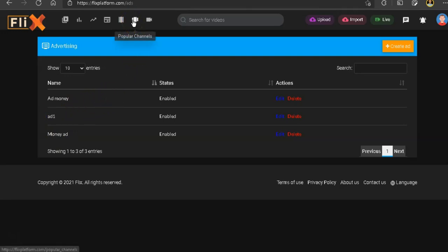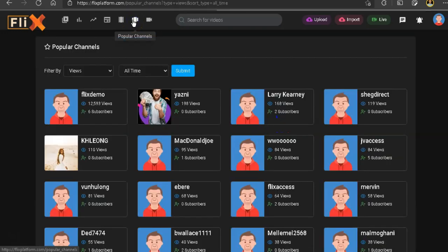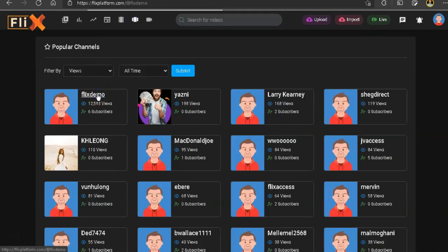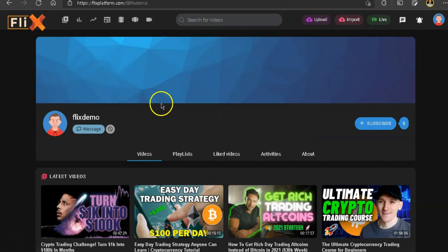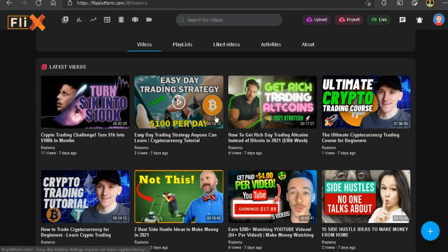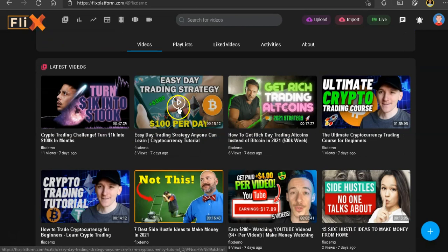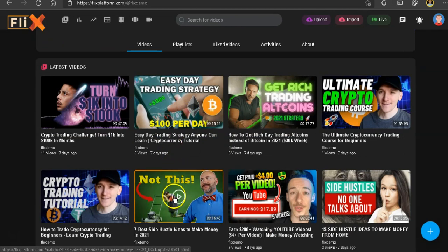Okay, so let's go back to popular channels and let's go on the Flix demo account. So we're on the Flix demo channel. So I'm going to play one of these videos for you to show you how these ads look. So let me click on this video.